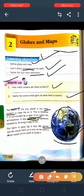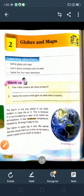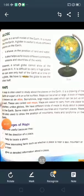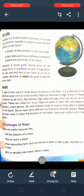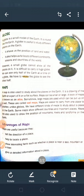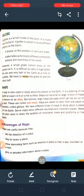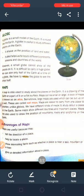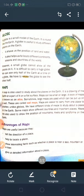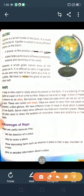Now open page number 209. Globe. A globe is a small model of the earth. It is round like the earth. A globe is useful to study different places on the earth. It shows us the position of land and water.